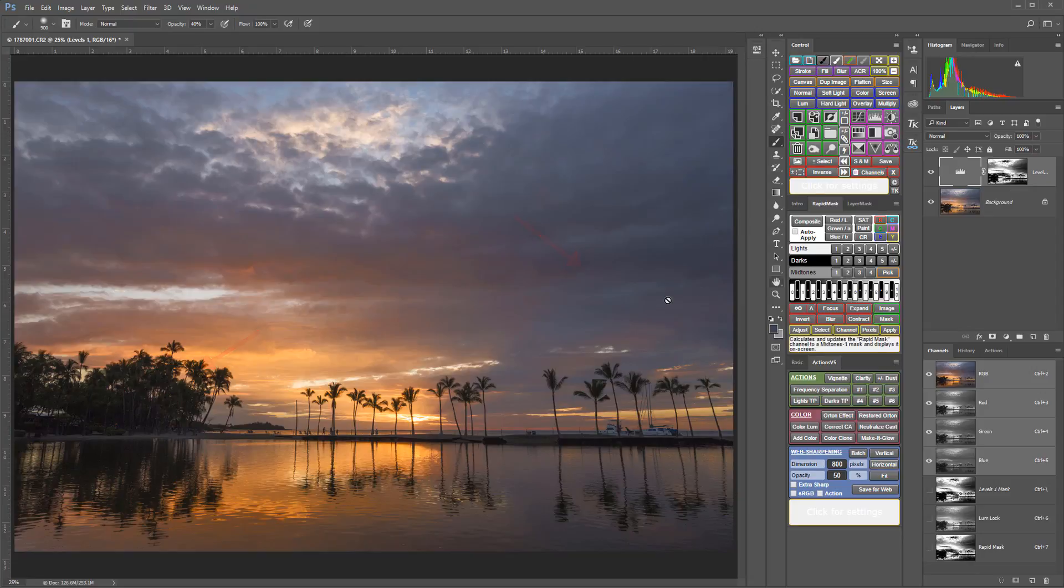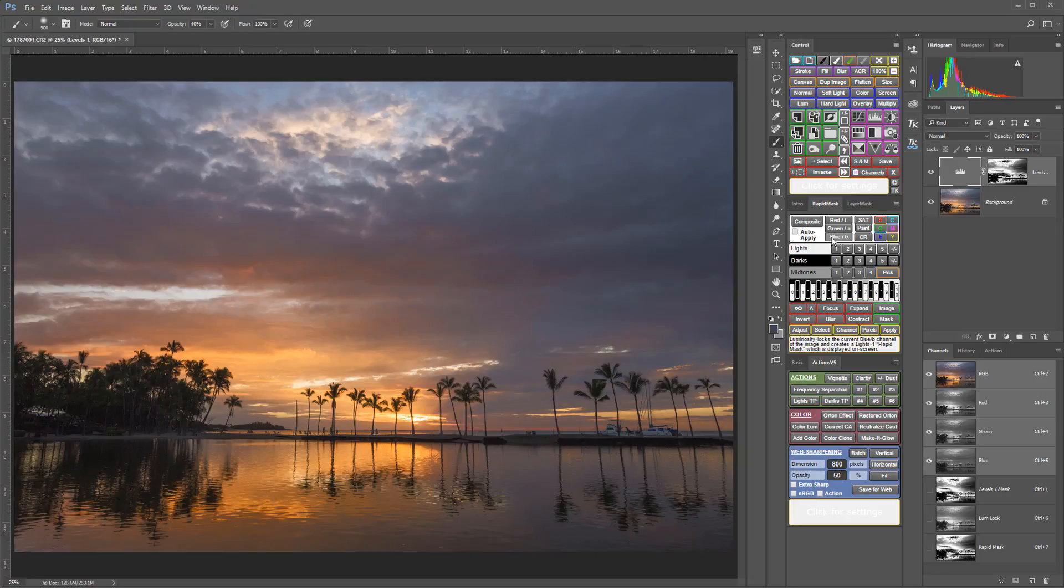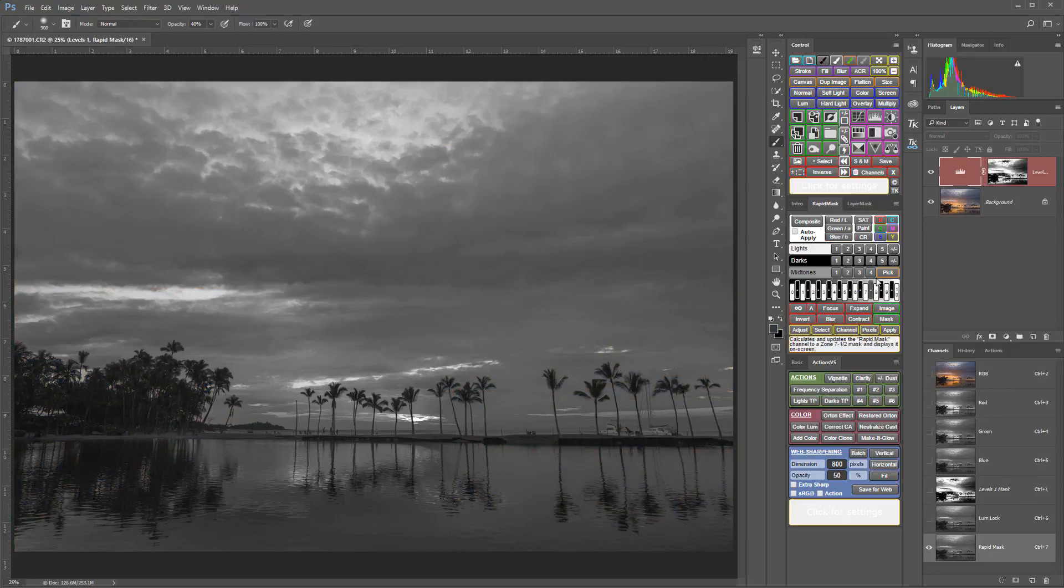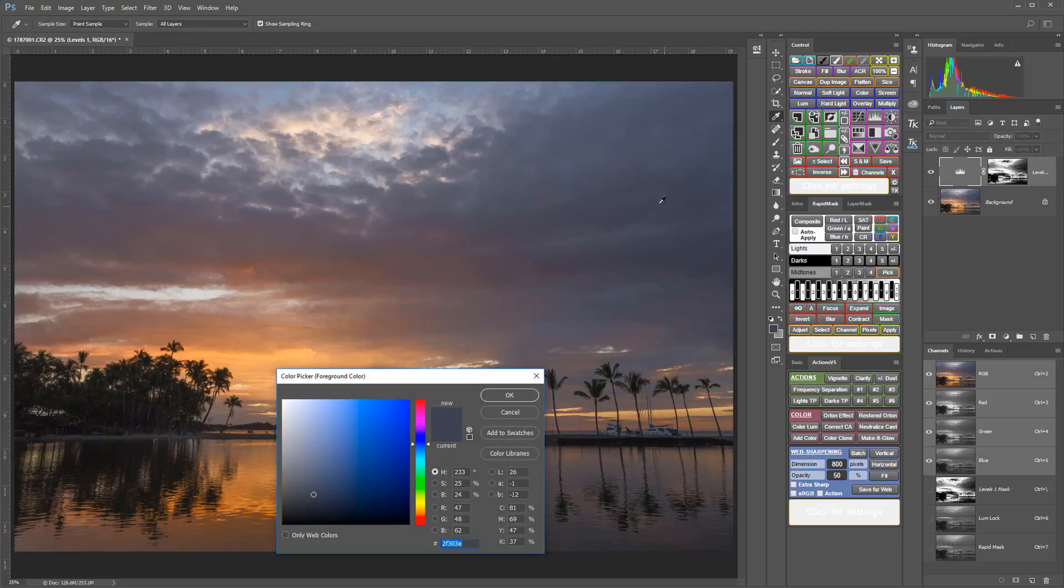OK, now I want to make an adjustment for the more blue areas of this image. And for this, I'm going to go to the blue channel, and I'm also going to use the pick button because I want to pick a tone out of this area of the image in that blue channel.